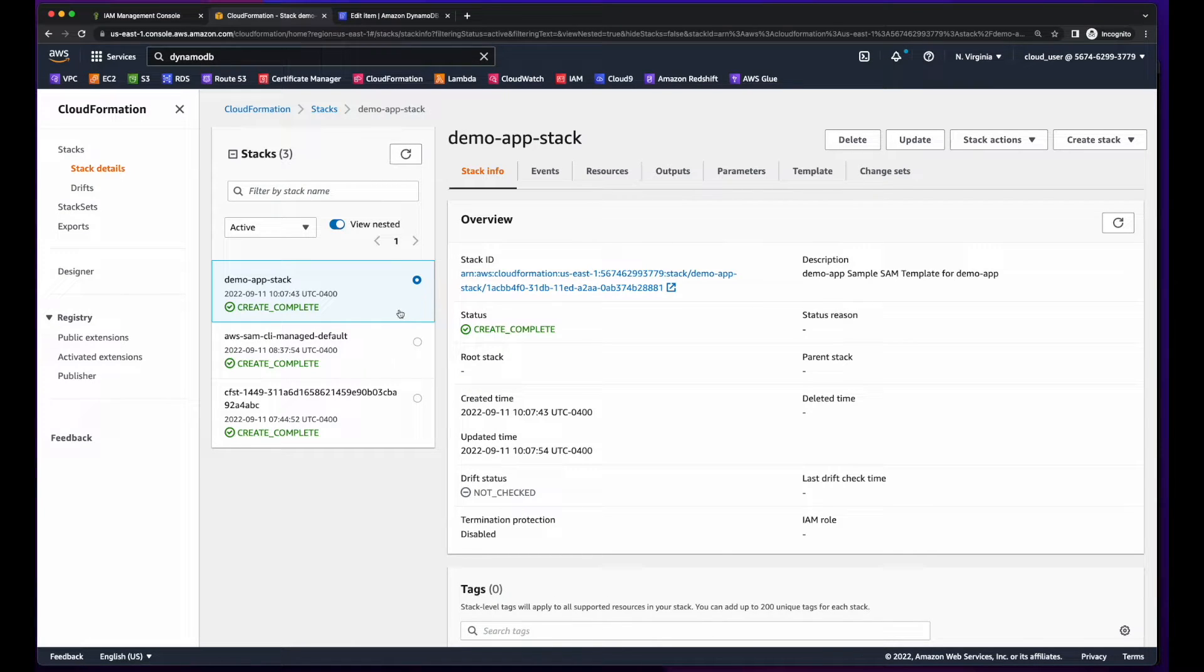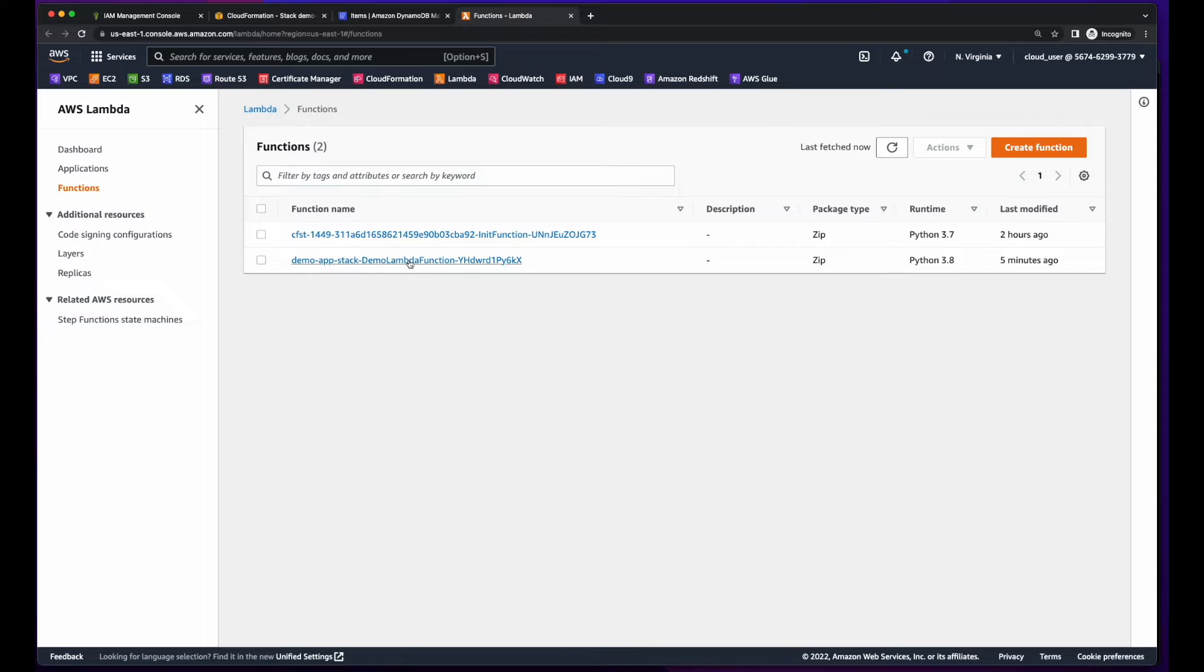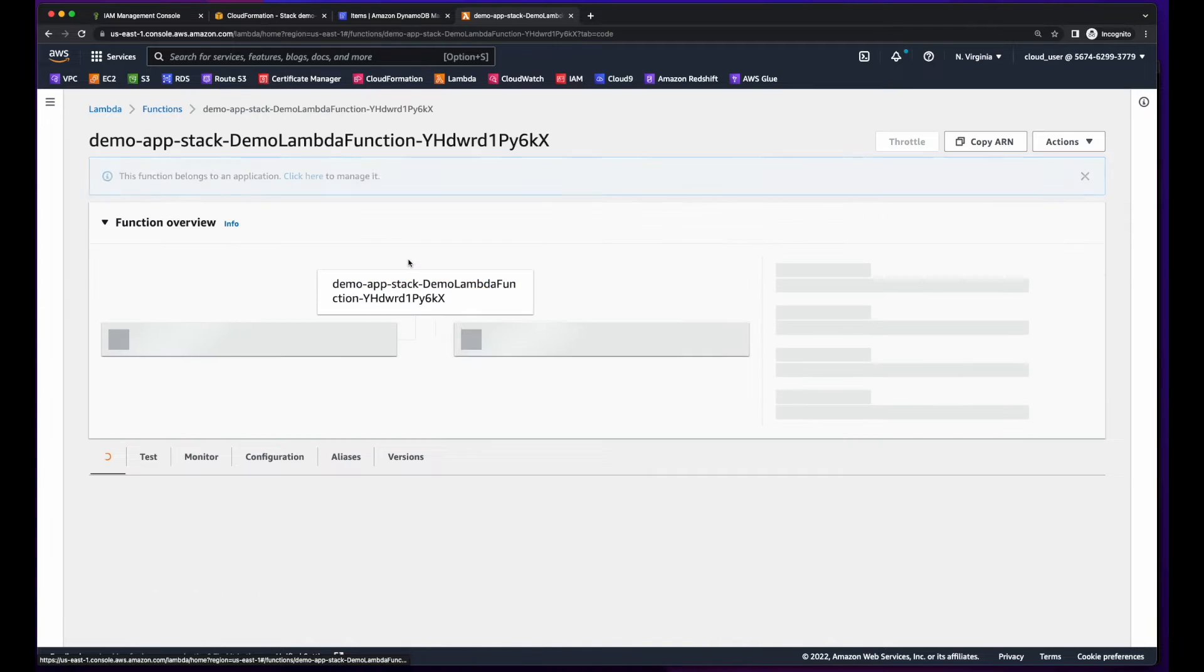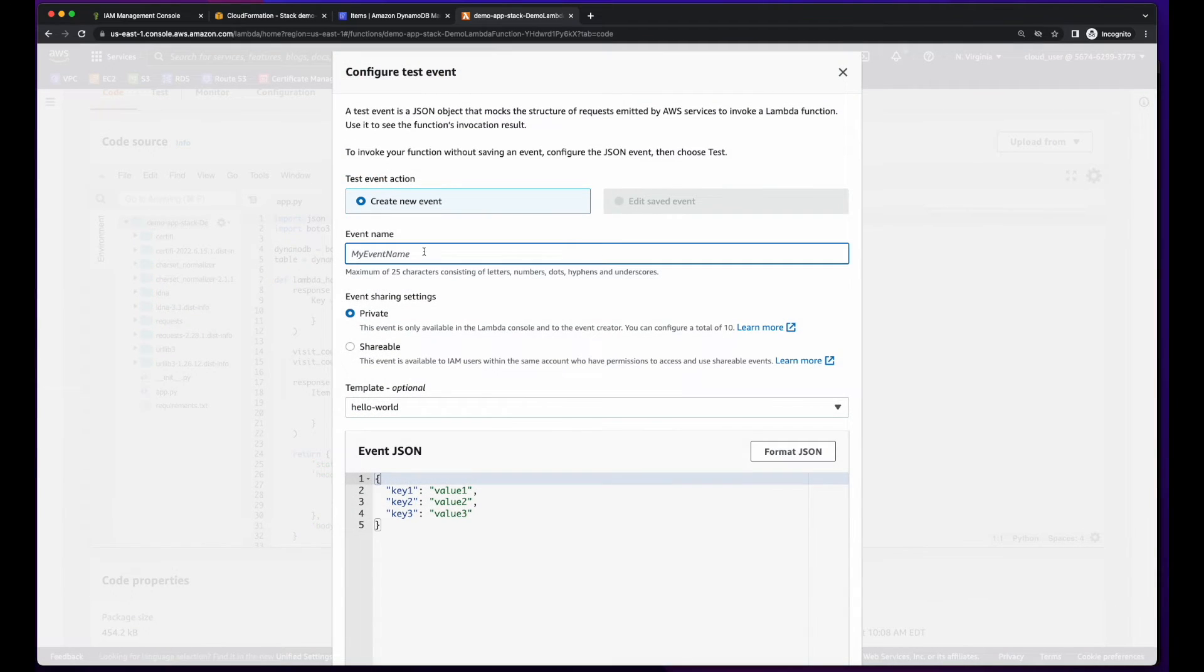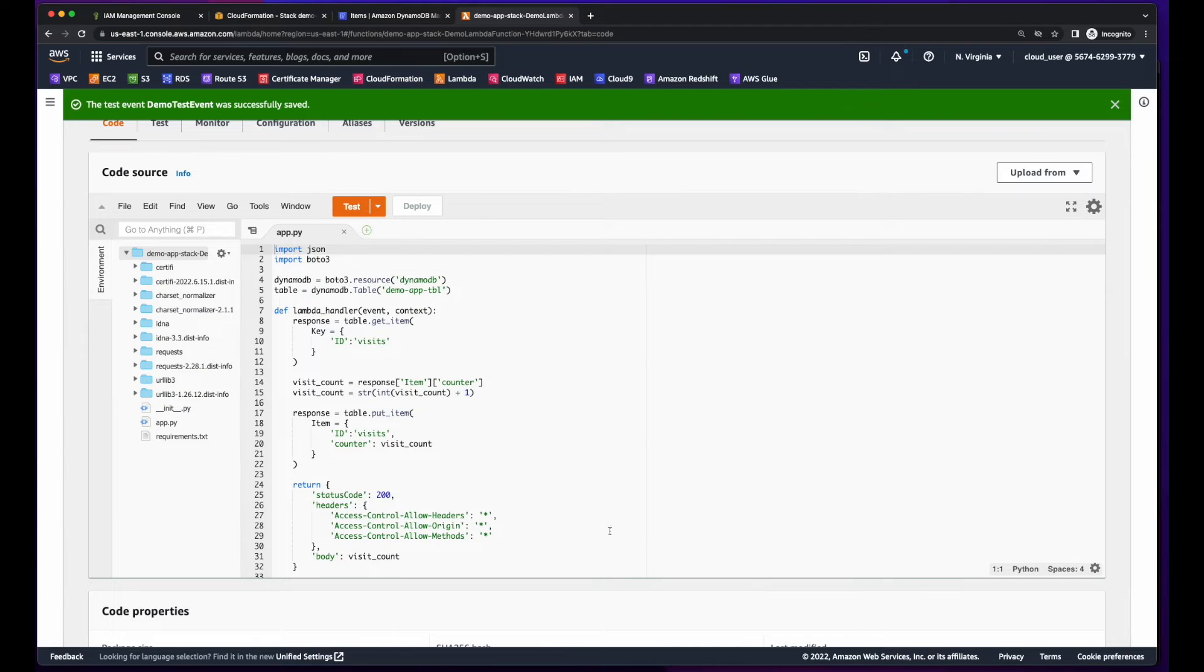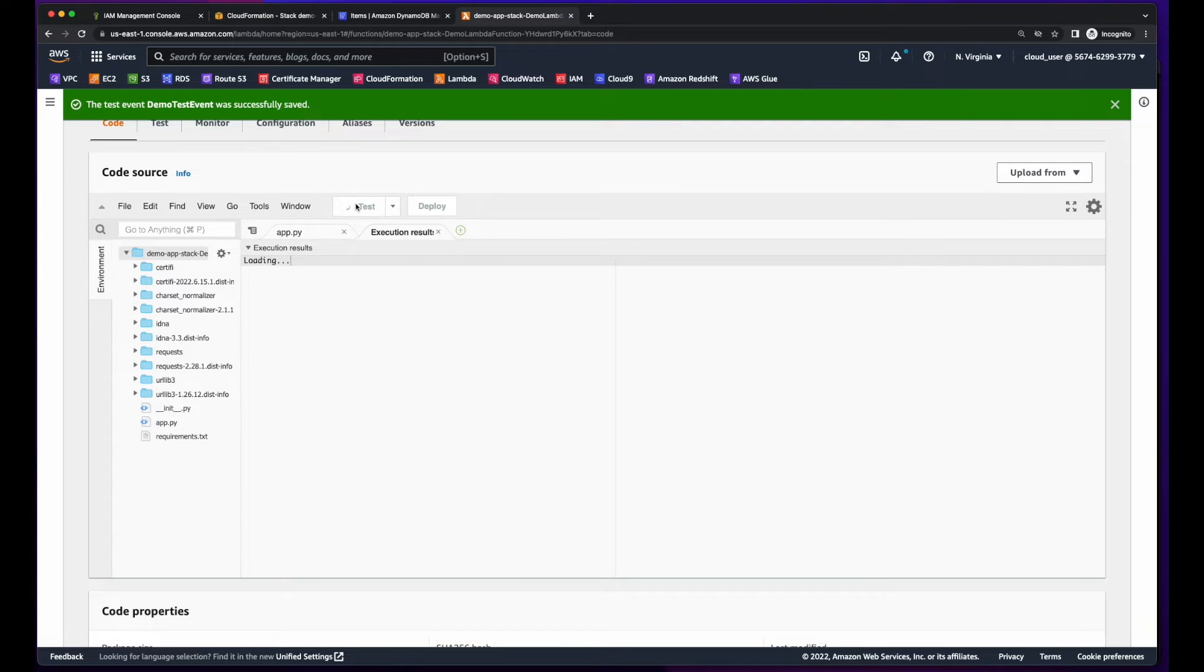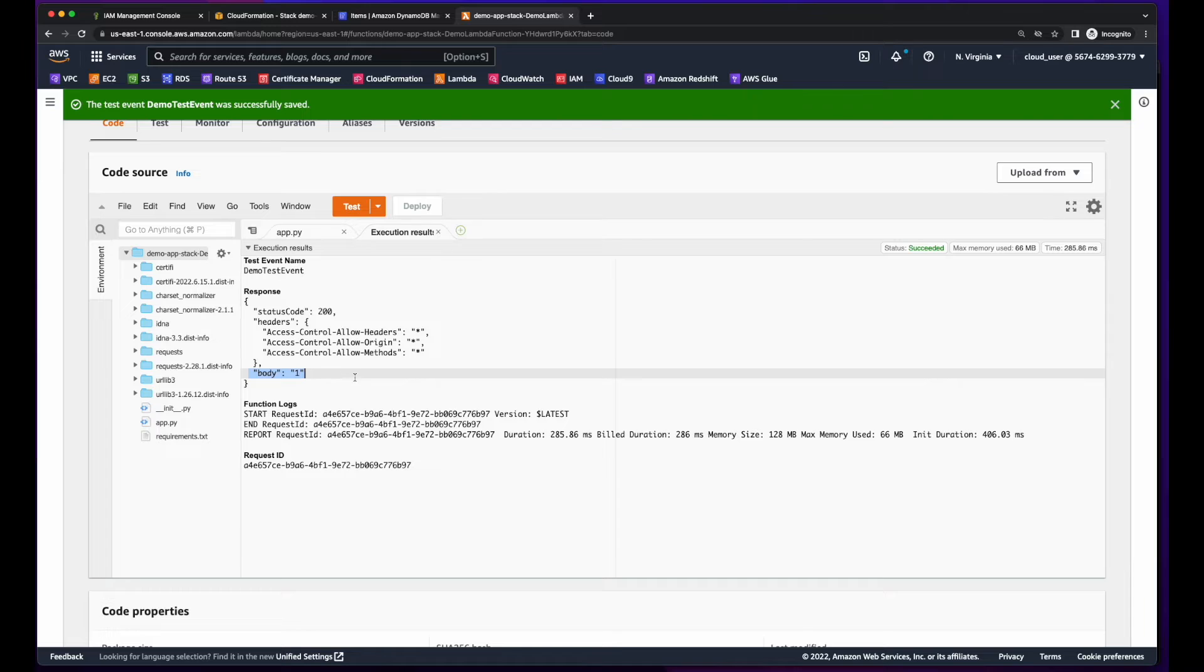With the stack creation complete, I could jump over into the DynamoDB table and create an item. Then go into the Lambda function and create and run a test event. Then we see we have a 200 response code and the current count in the body.